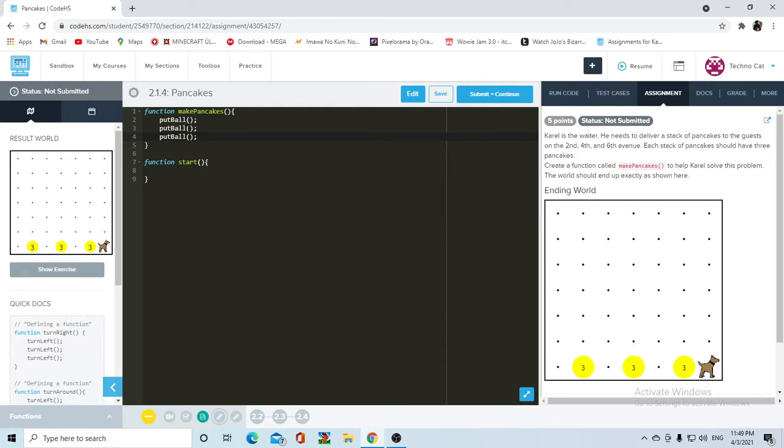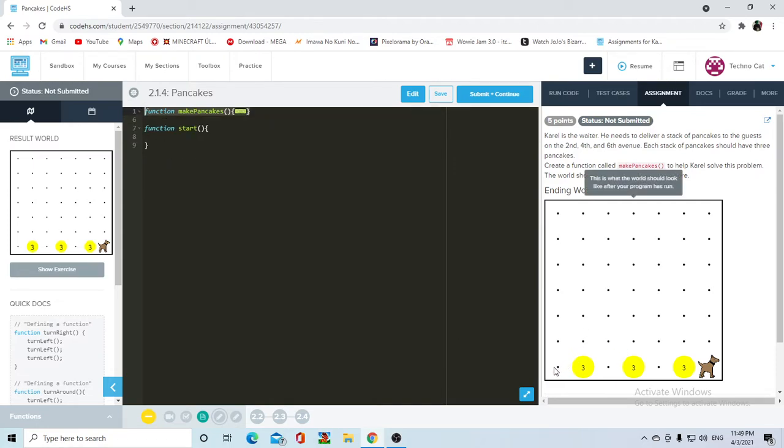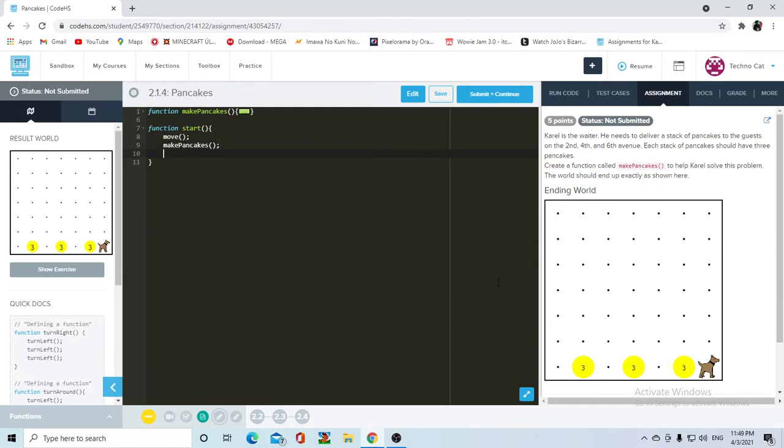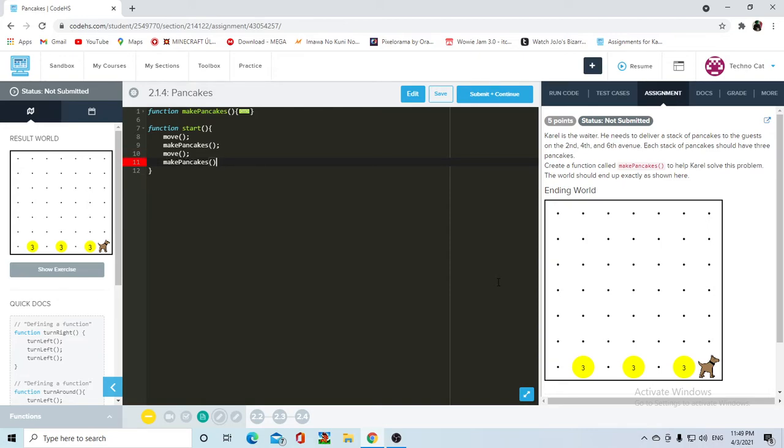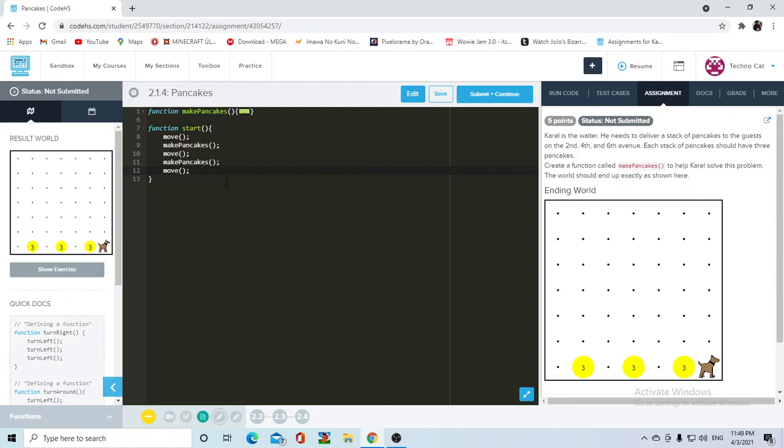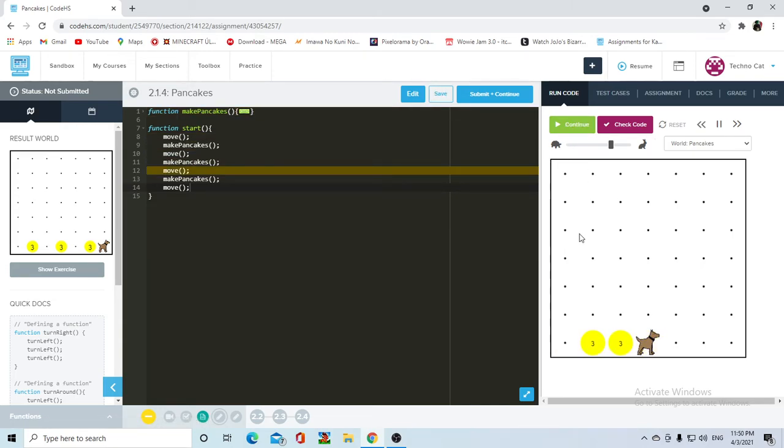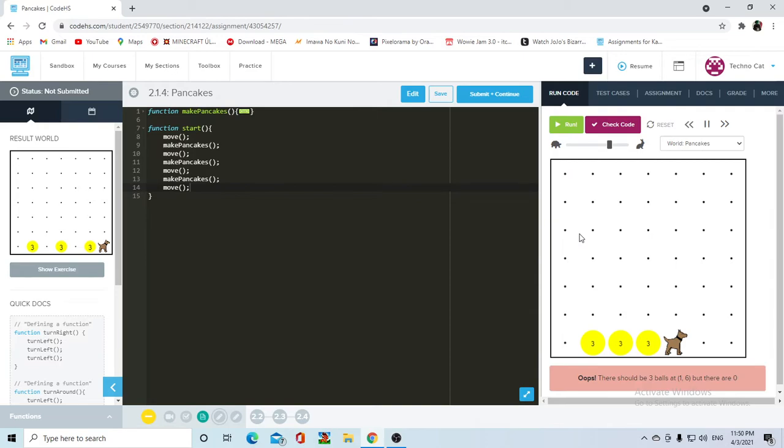Now whenever we call the function make pancakes, Carol is going to put down three balls. And what we first need to do is move once. So move, move, and then she's going to put the balls. Make pancakes. Because we're trying to not repeat put ball three times every time we want to do this. Then she's going to move again, and then make pancakes again. And then she's going to move a third time. Then make pancakes, make pancakes, make pancakes. And then for the final move, she is going to move. So now we go into our world. I press the run command, she moves, and she makes the pancakes.